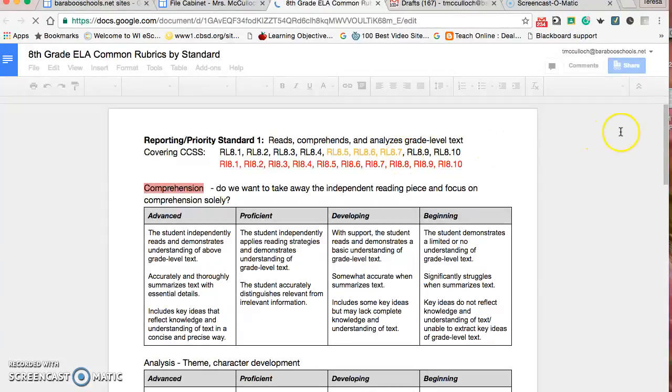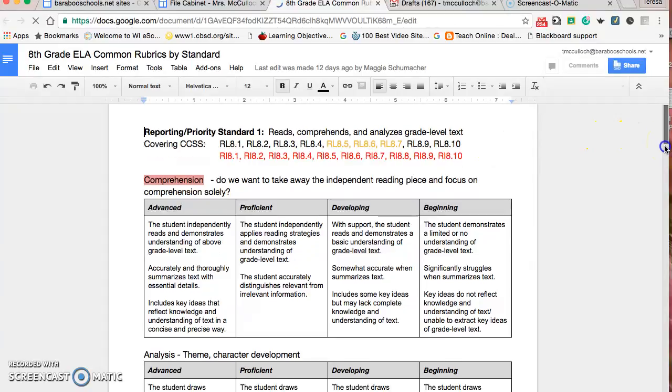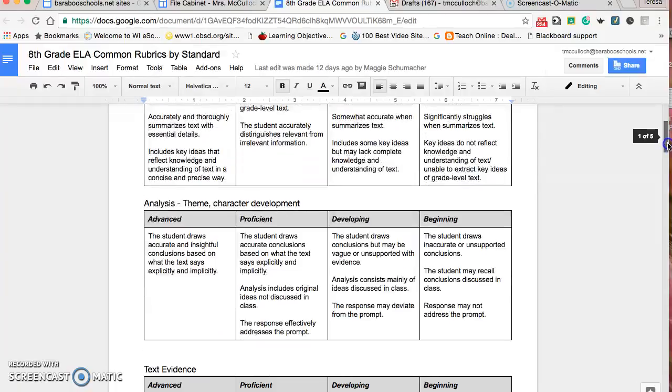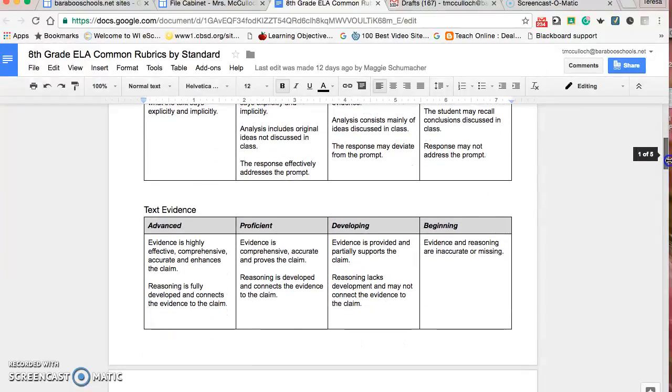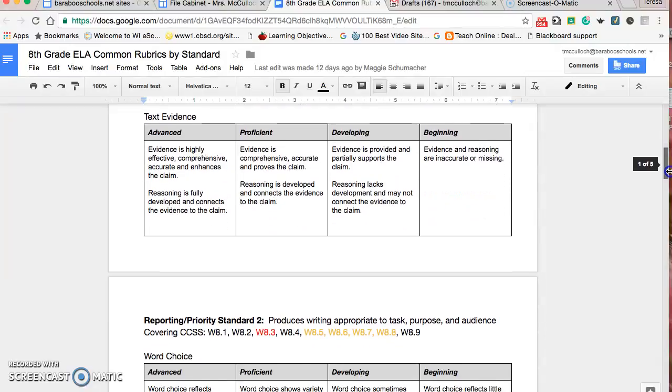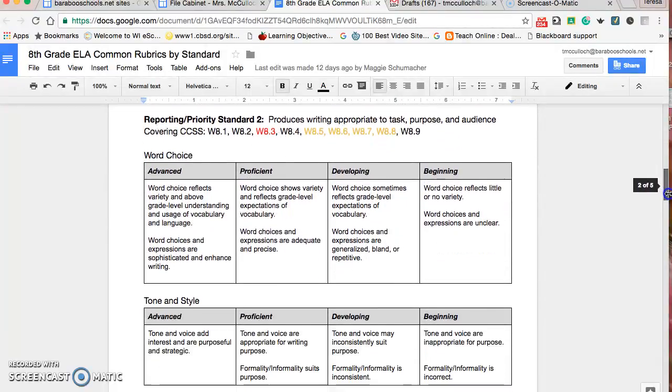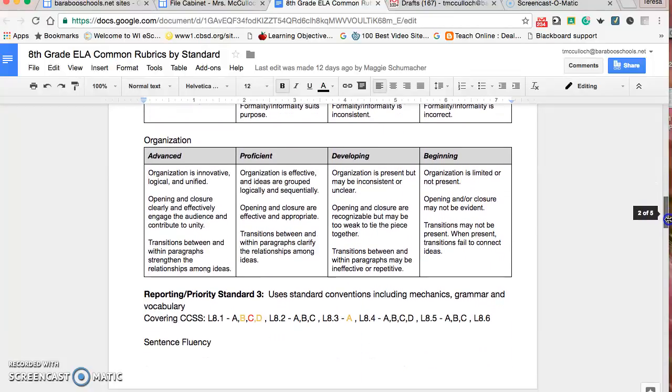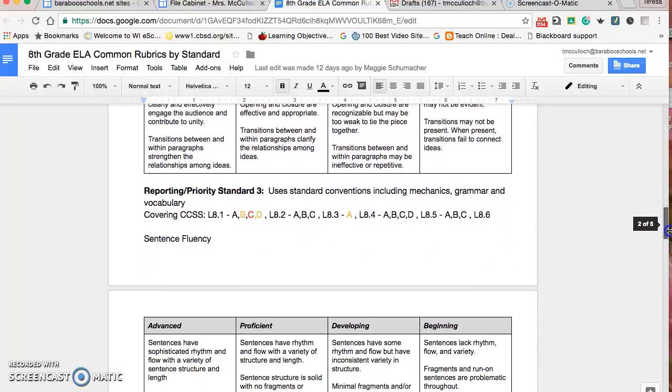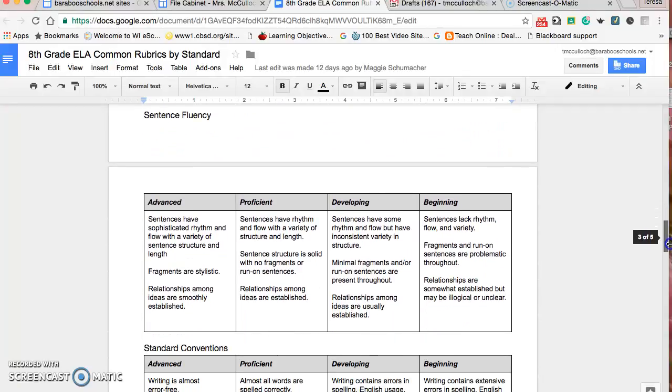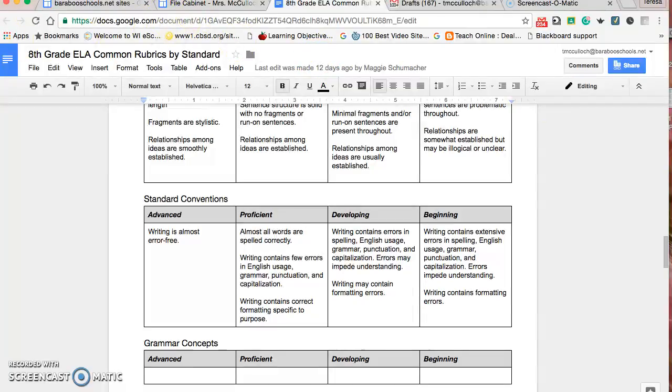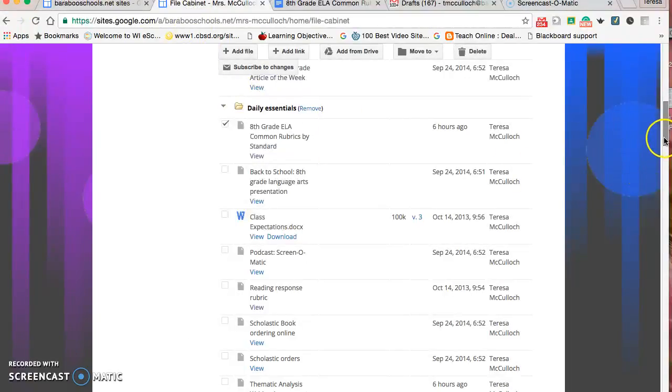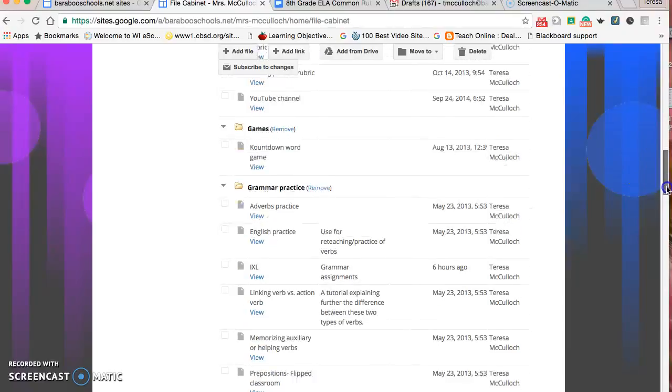This is the most updated version of our standards-based rubric. We're working on this as a district and as a department to have a place where we can all be consistent. This is a project that a committee I'm on, the standards-based learning committee, has done work on that goes through and is very specific on what standards are covered in which areas in our class. Parents and students are able to see that and know what to expect.